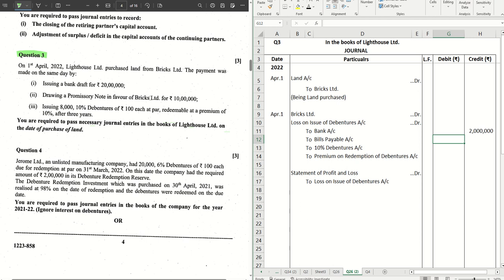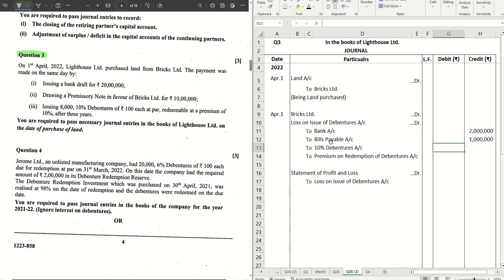The second part says drawing a promissory note in favor of Bricks Limited for 10 lakhs, so we write 10 lakhs here to bills payable. That becomes a bills payable for the company because the company is going to pay this. And then by issuing 8,000 ten percent debentures of rupees 100 each at par.